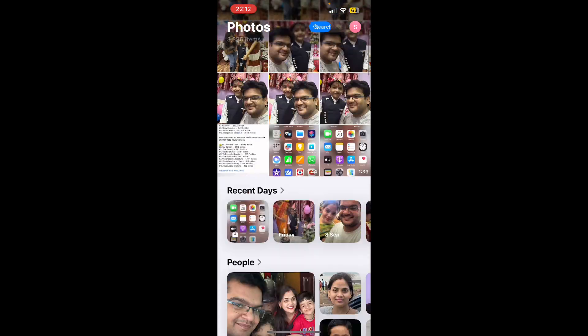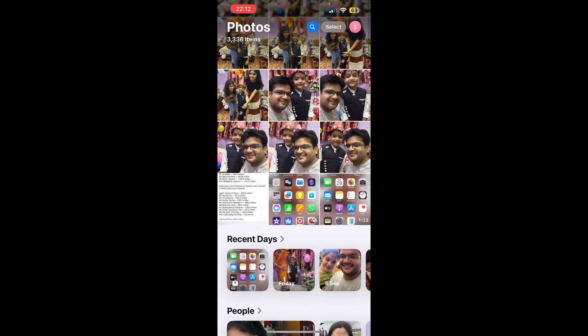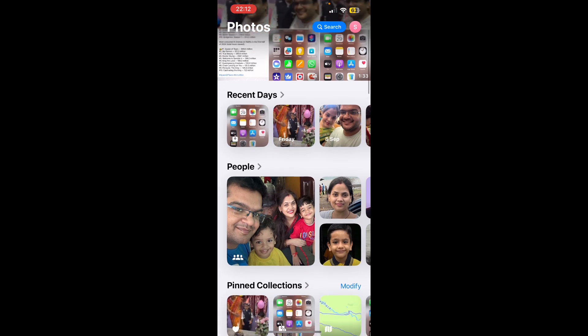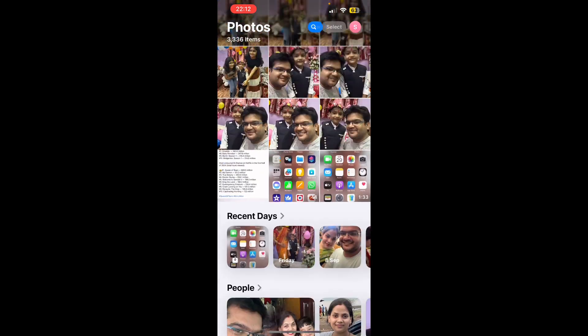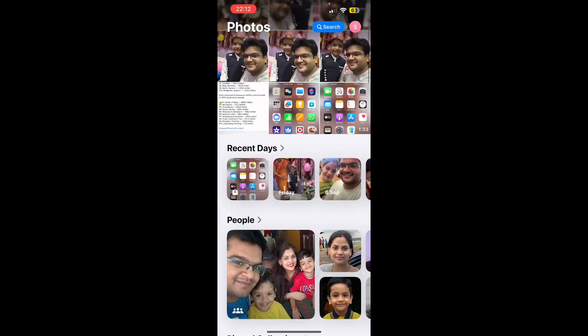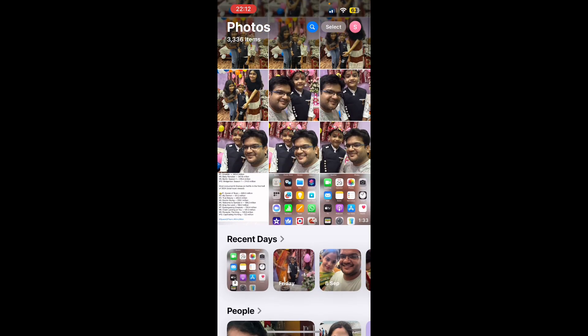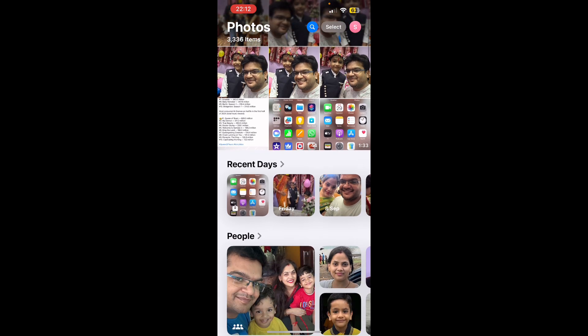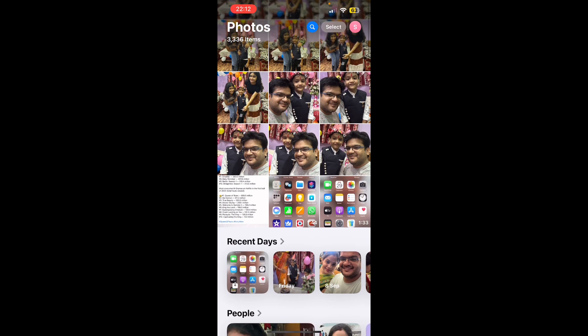...there are no options. In earlier versions, iOS 17, 16, or 15, there were a few options at the bottom where you need to click on Albums, then you'll get the recently deleted option. Okay, so here in...